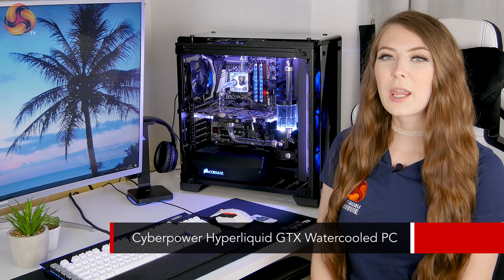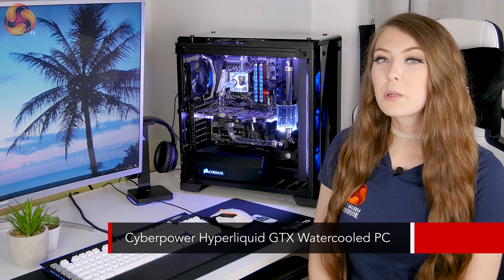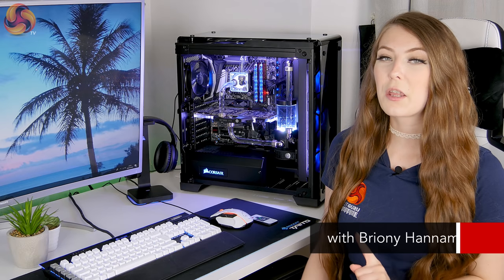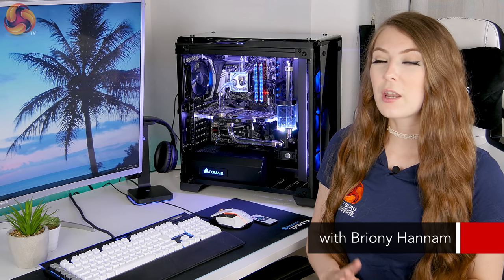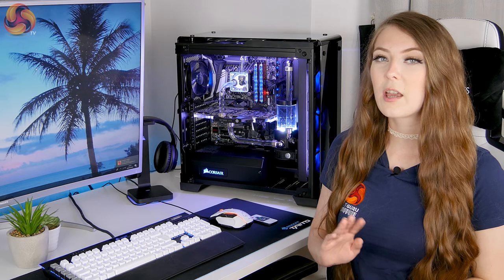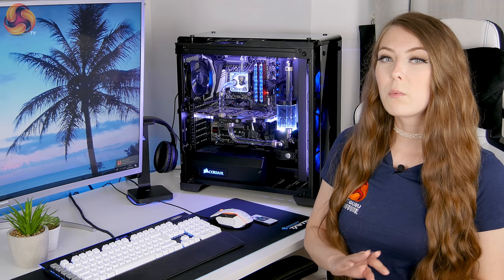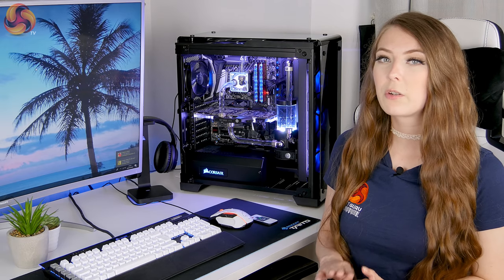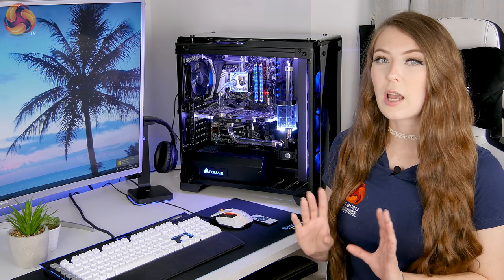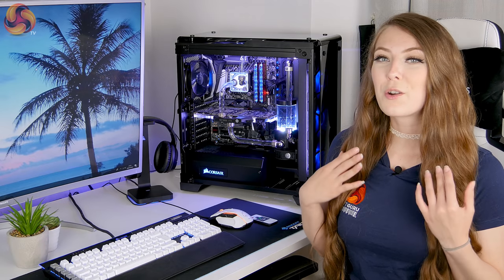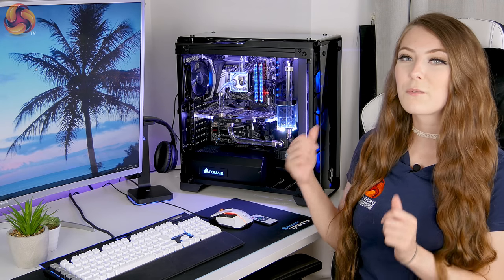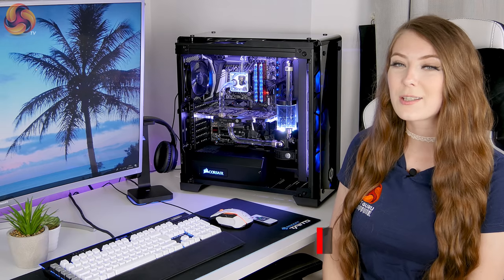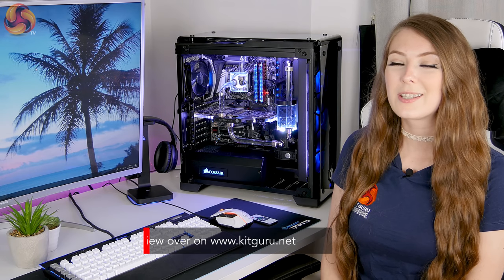Hello, Bryony here from KitGuru. Those of you that are regular viewers have probably already seen a version of this video that went live on Saturday. That was actually an early version of the final review and it did contain several errors. With the help of CyberPower though, we have fixed the hardware configuration issue that did cause misleading information. So now I'm going to move on to my review of the Hyperliquid GTX from CyberPower that I've got sat on my desk behind me here. So it's not my normal white PC.